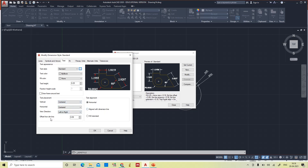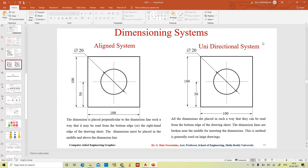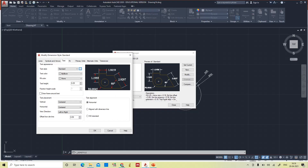For text placement, the horizontal method is selected. In the unidirectional system, the text is placed at the center and can always be read from the bottom — you don't need to turn the drawing. In the aligned system you need to read from the bottom as well as from the right-hand side. Here in the unidirectional system every dimension can be read from the bottom. The text is placed exactly at the middle of the dimension line — vertical centered, horizontal centered.